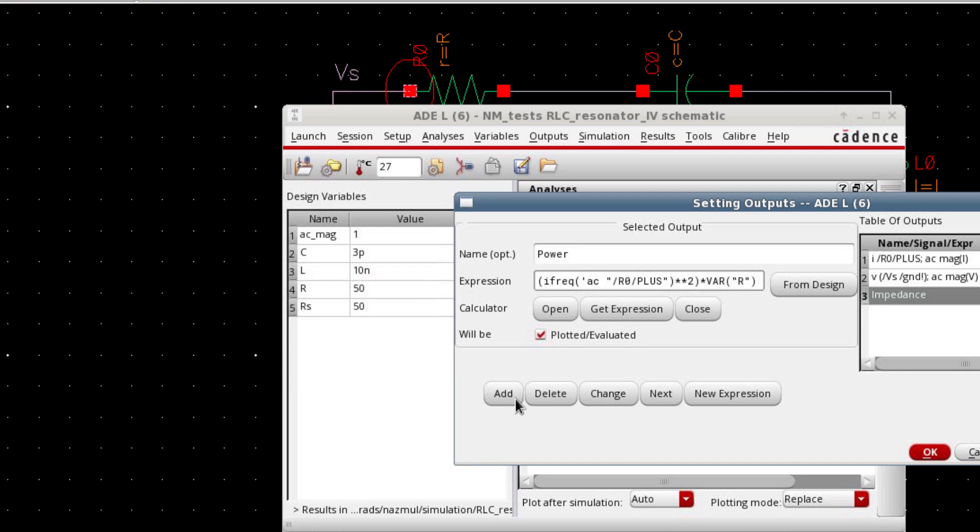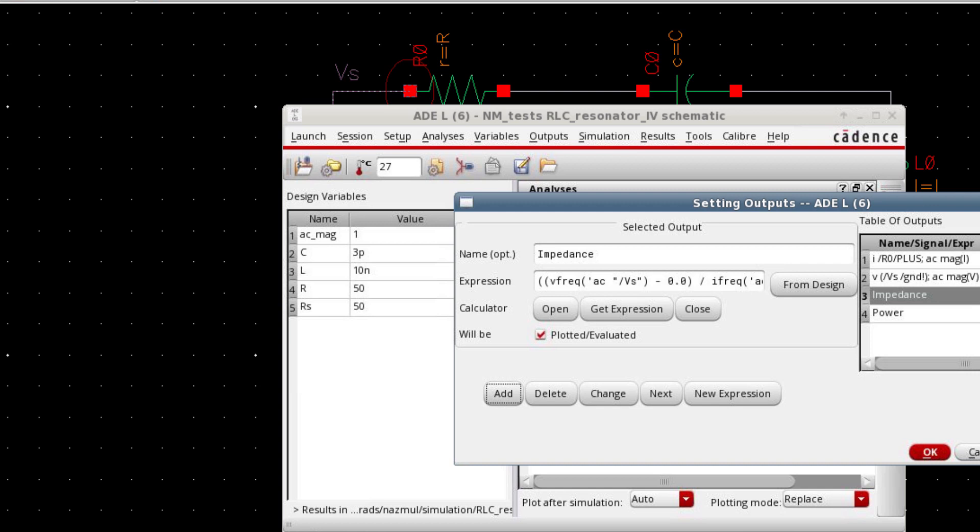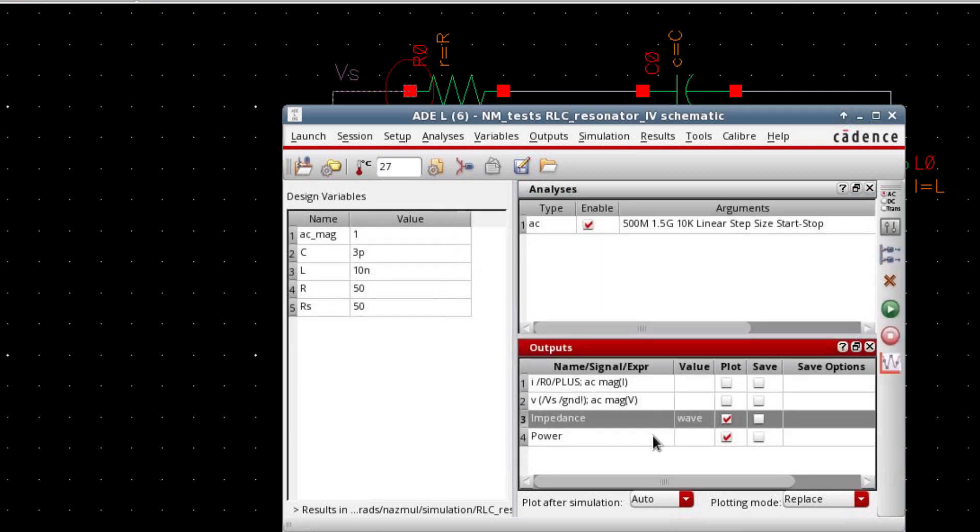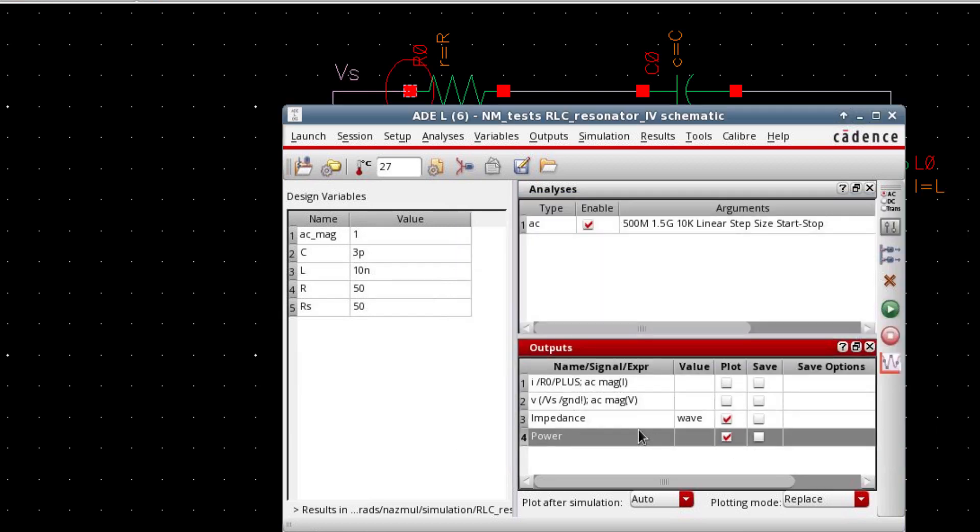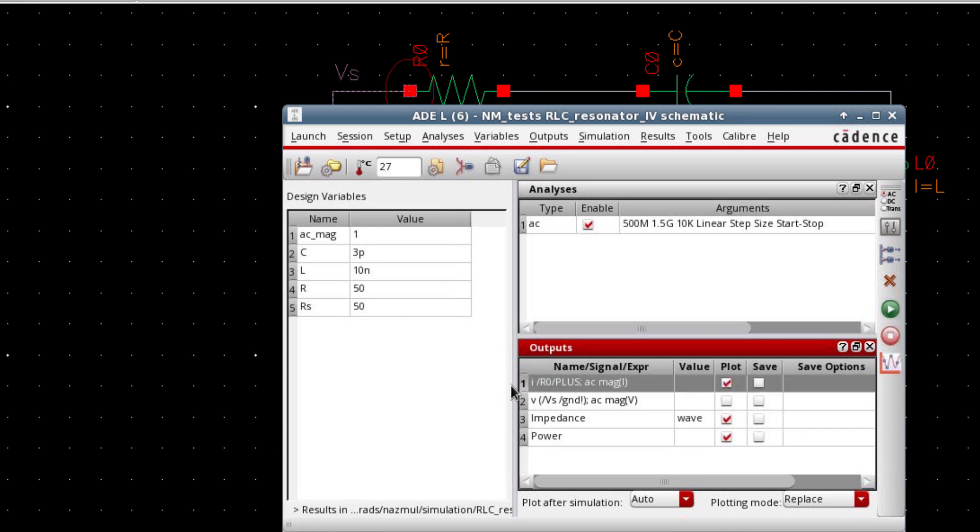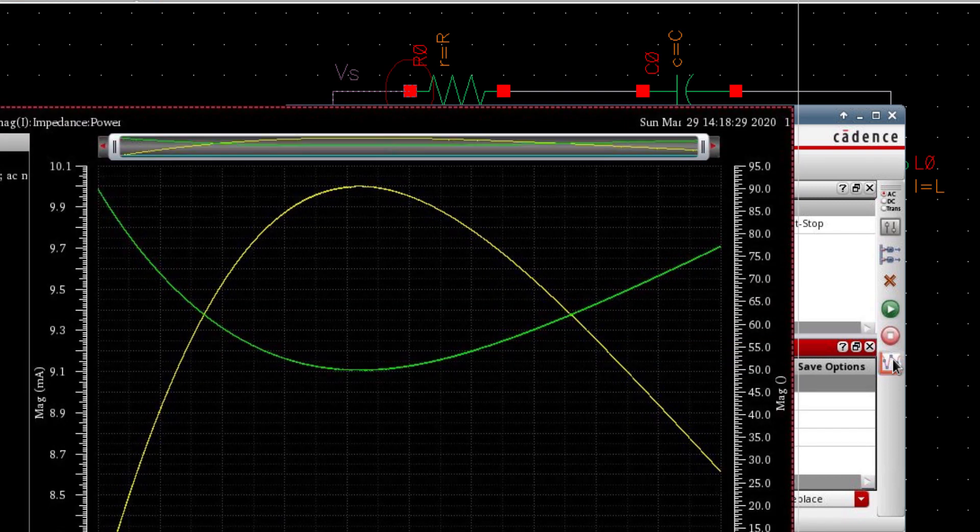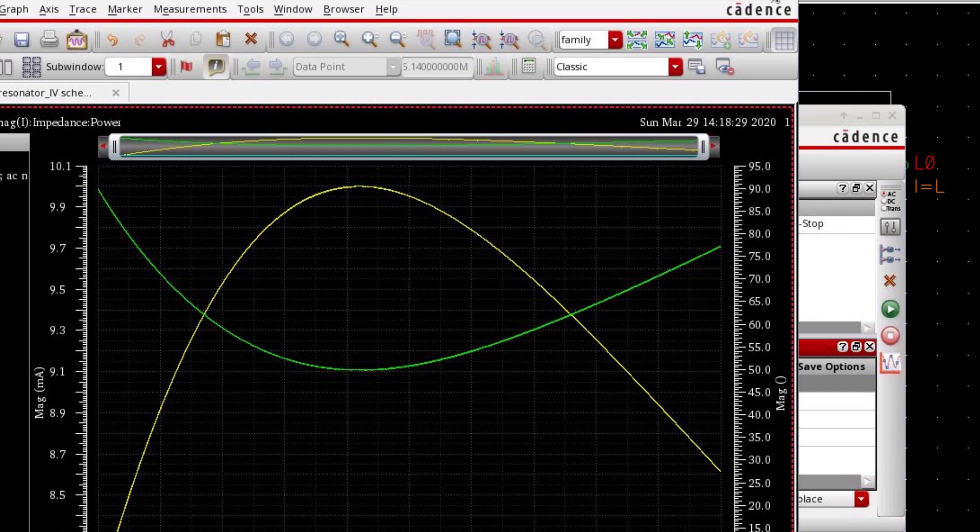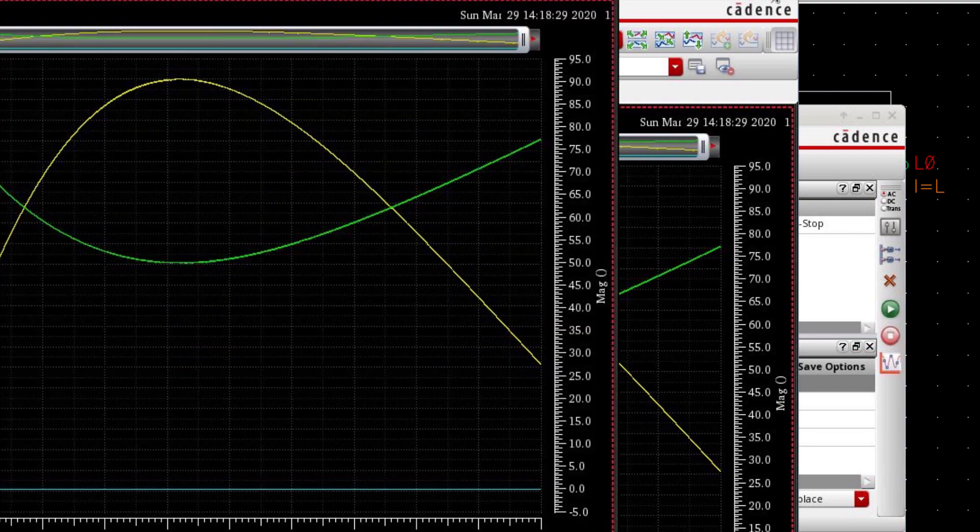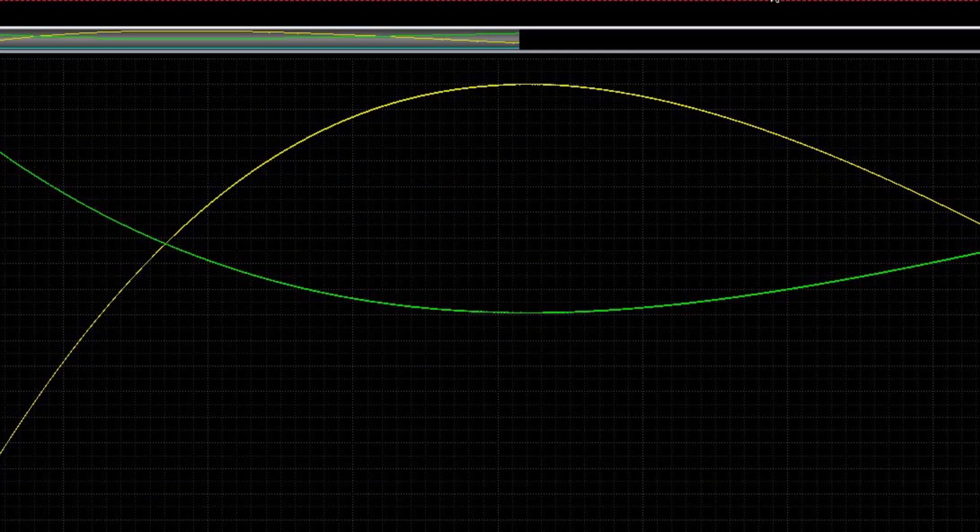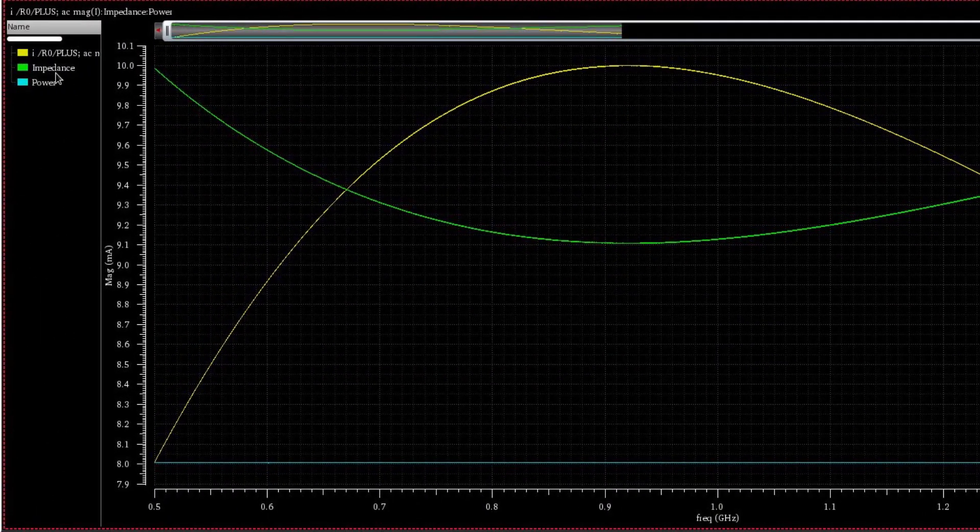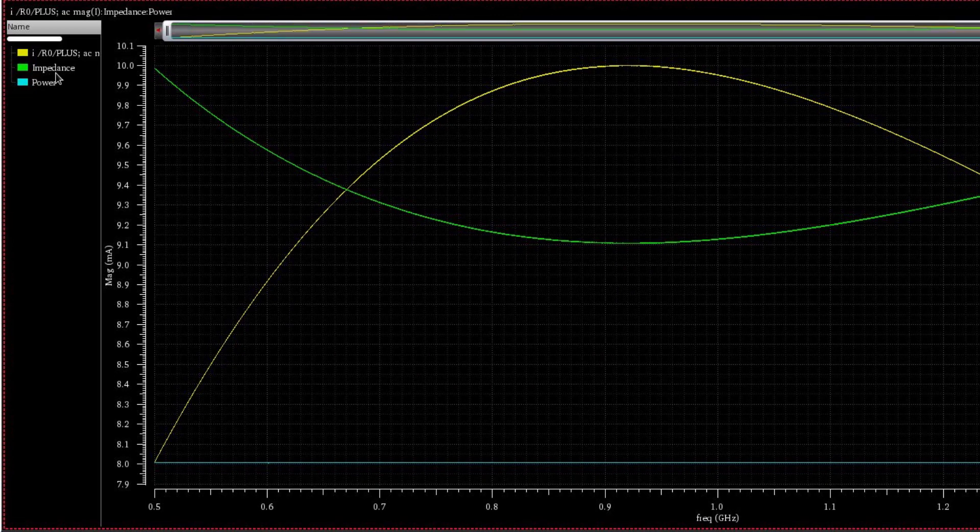Simply press add. We didn't add it, so simply press add. We can plot the power now. Now, let's plot all these three quantities: current, impedance, and power. And you can move these other parameters in a new subwindow.